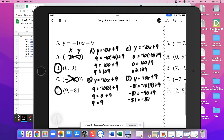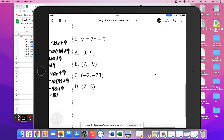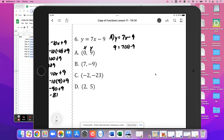Number 6: we have y equals 7x minus 9. For A, our x value is 0 and y value is 9. So 9 equals 7 times 0 minus 9, which gives 9 equals 0 minus 9, or 9 equals negative 9. That is not true, so not A.